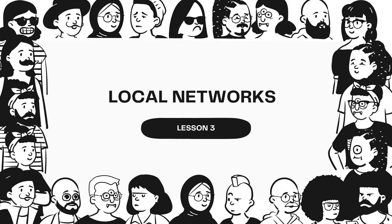Good day, everyone. Welcome to the subject Trends, Network, and Critical Thinking in the 21st Century. Today, we will have a new lesson called Local Networks.